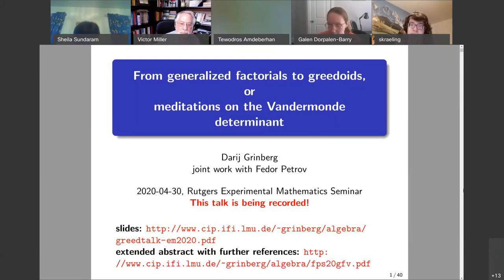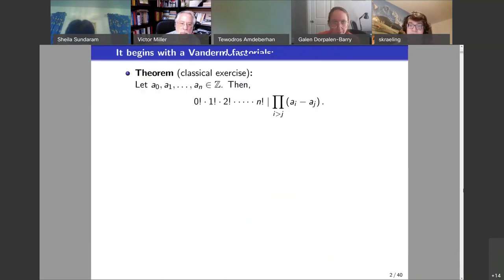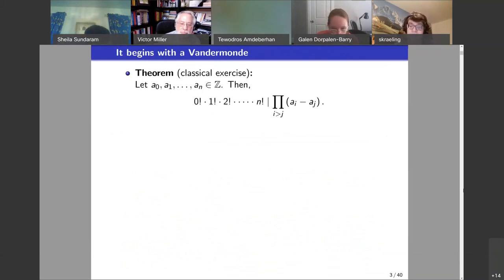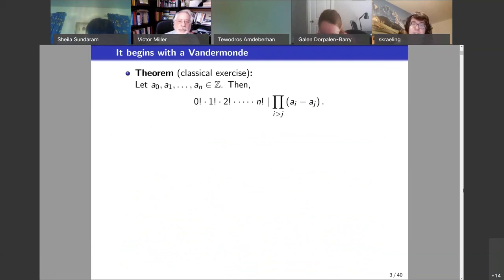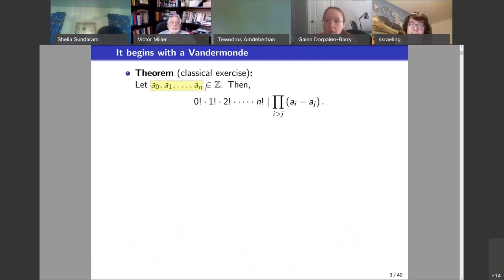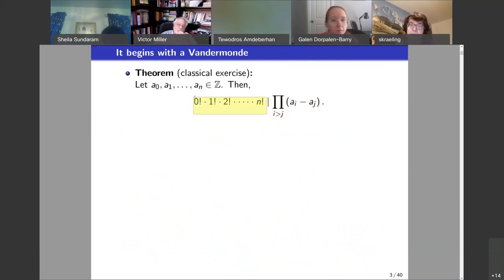This talk has to do with the Vandermonde determinant, but really the starting point is an exercise, or a theorem, which doesn't even have determinants. It's a theorem you could explain to any high school student. You have n+1 integers, a_0 up to a_n. The claim is that the product of their pairwise differences is divisible by the product of 0 factorial, 1 factorial, and so on, n factorial.